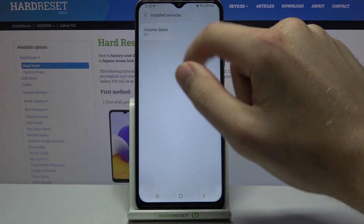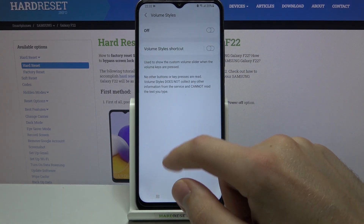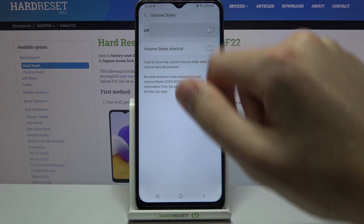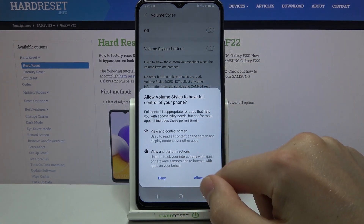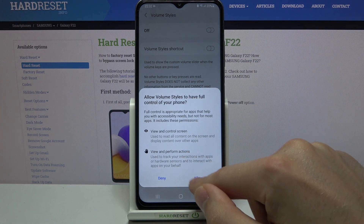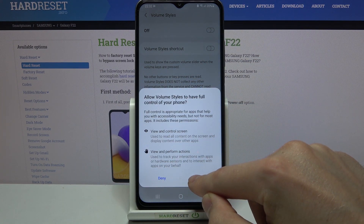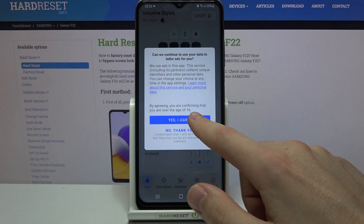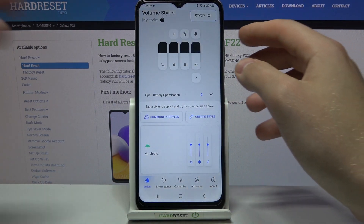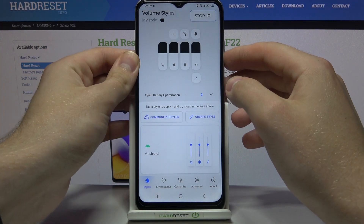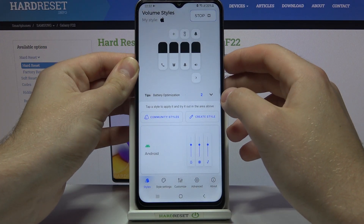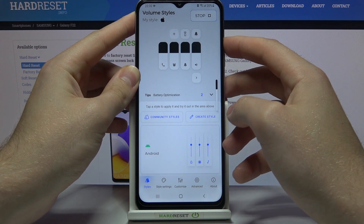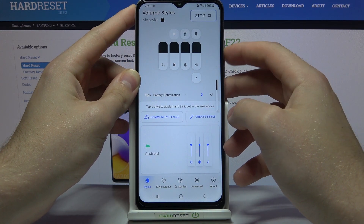Click to choose the Volume Styles application, click to turn off, and the last step — confirm. And that's it! Now we have a volume style panel from iOS.